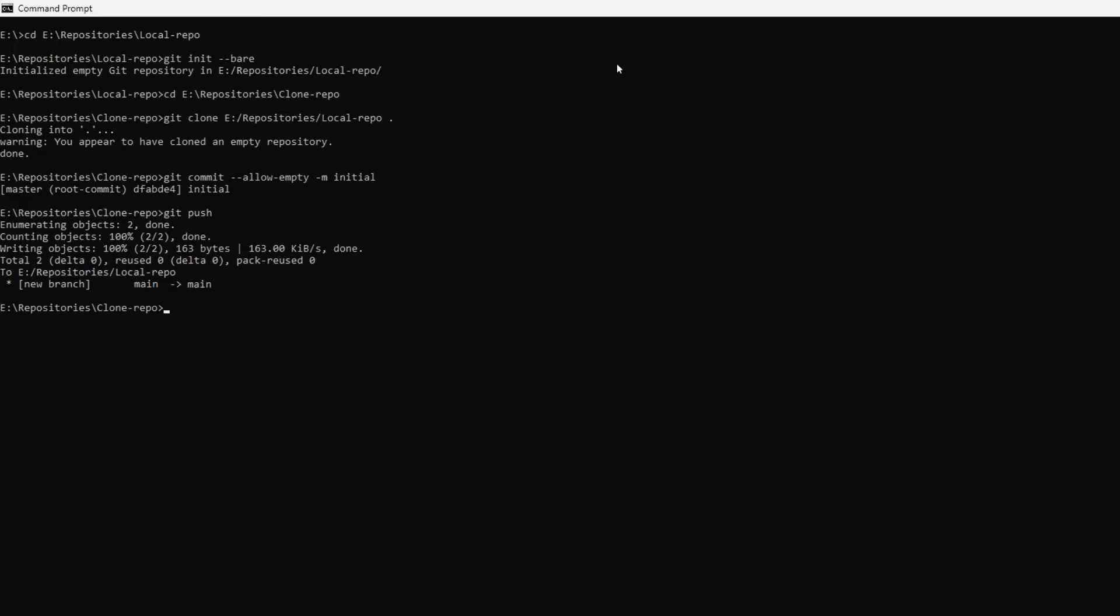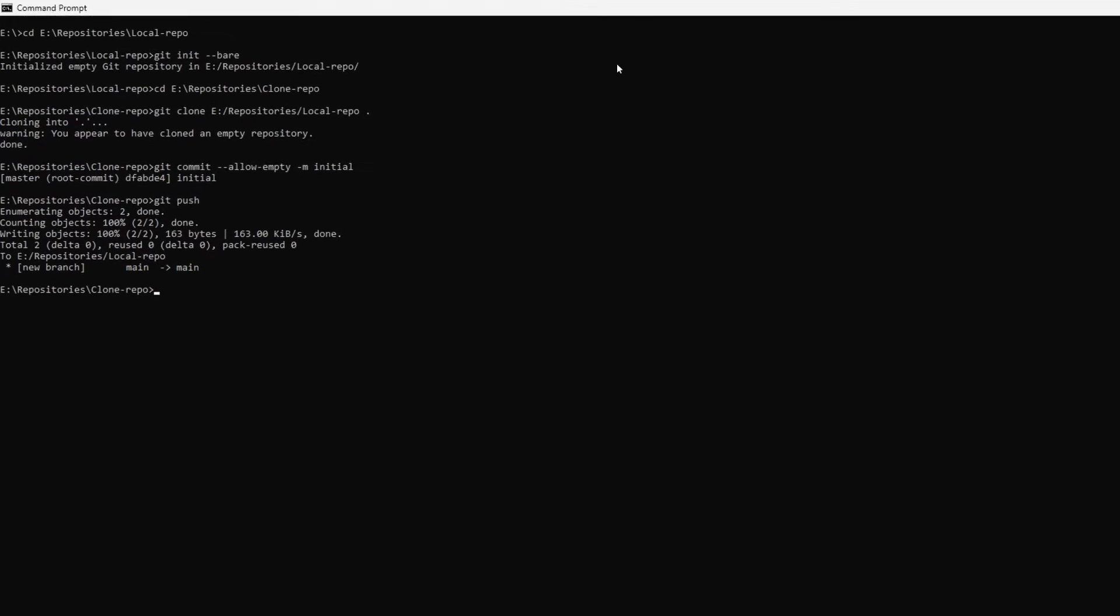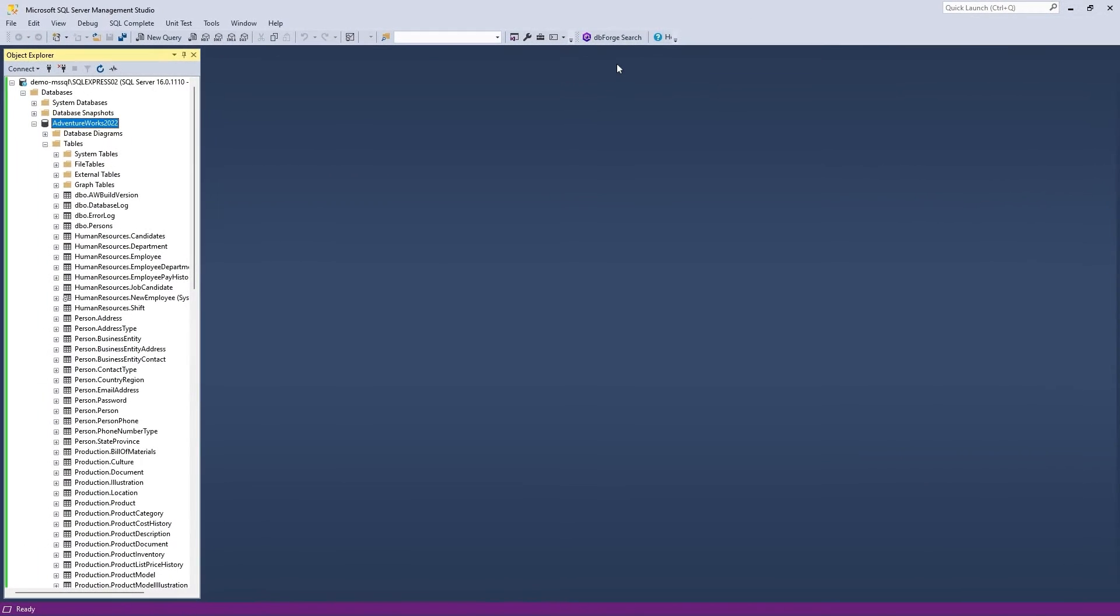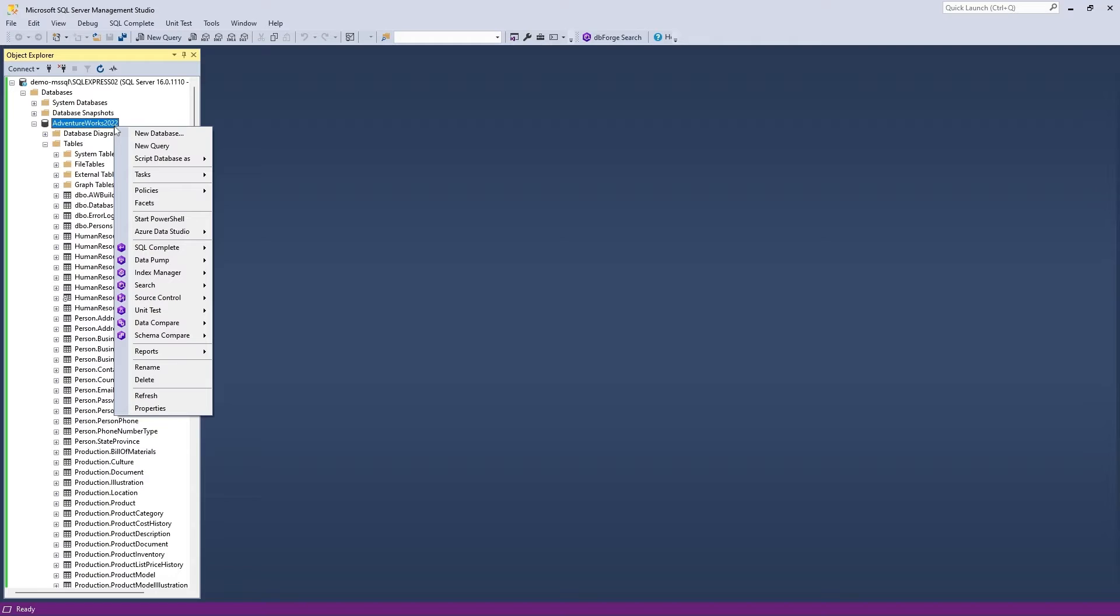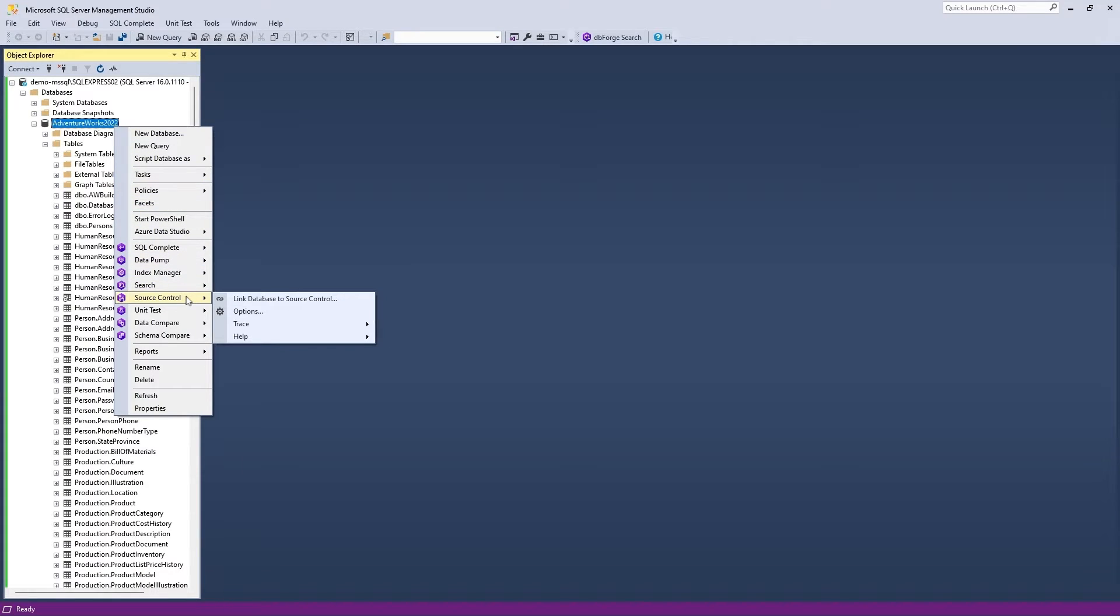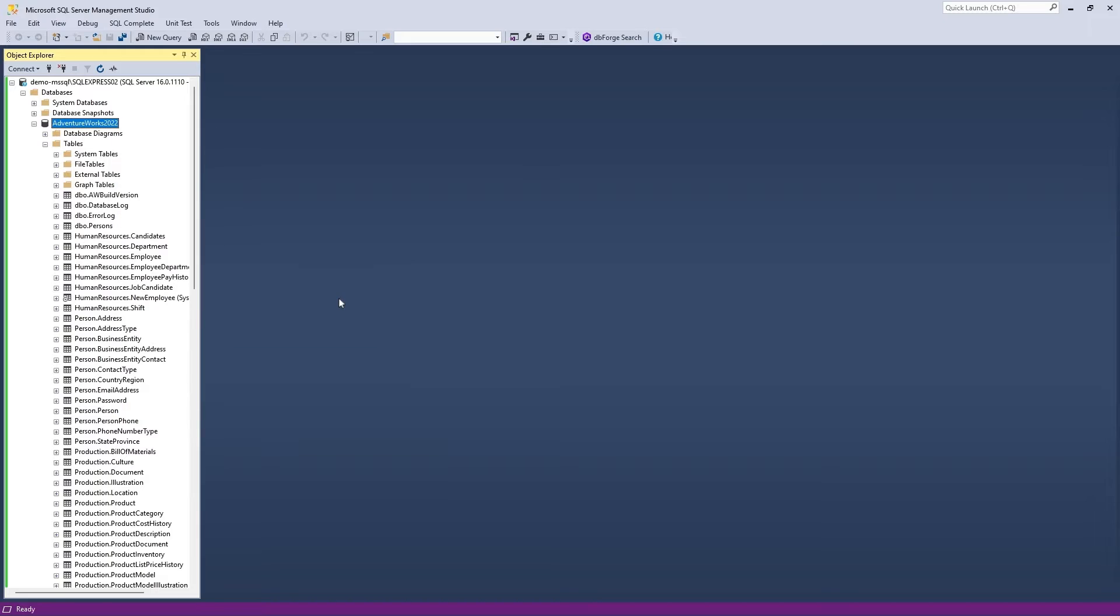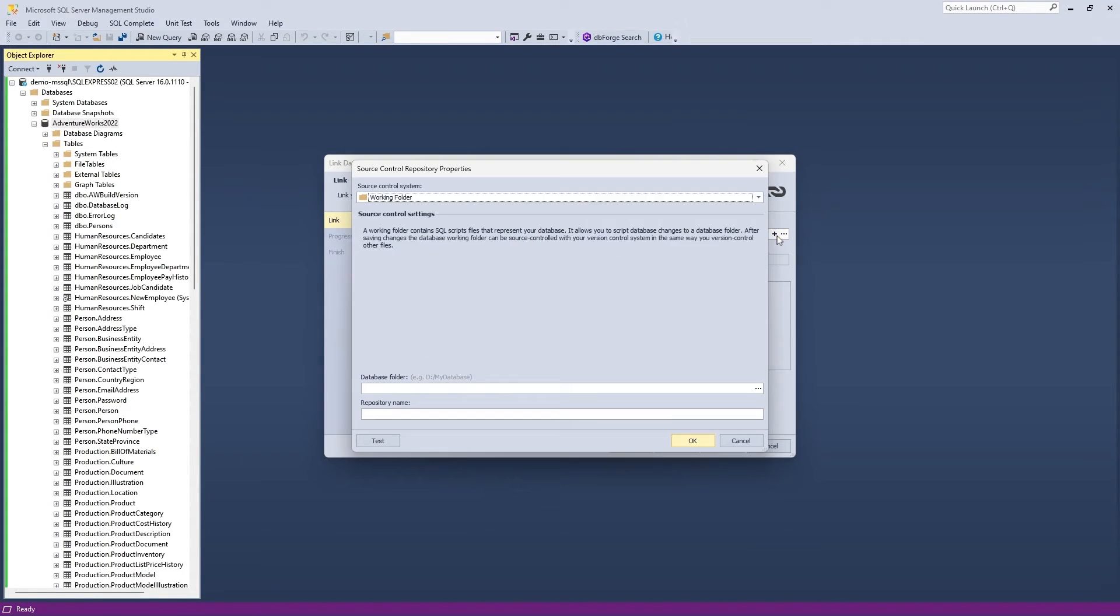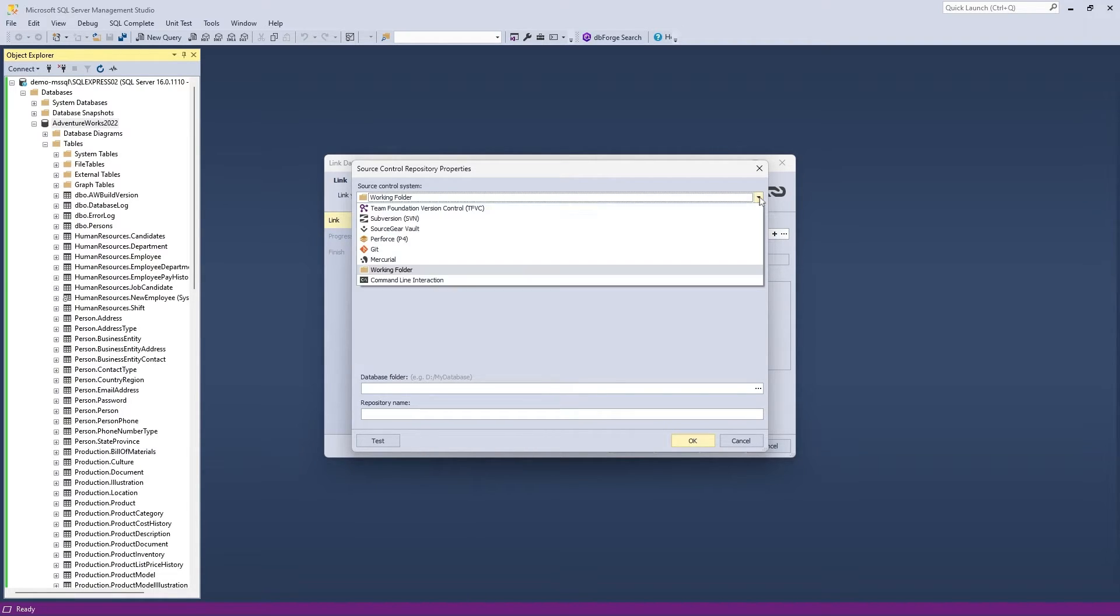That's it. Now let's get down to linking your database to Git with the help of dbForge Source Control. Open SSMS and establish a connection. After that, find the required database in Object Explorer, right-click it, find Source Control in the shortcut menu, and click Link Database to Source Control to open the wizard. Next, on the Link tab, click the plus icon in the Source Control Repository field. In the Source Control Repository Properties dialog, select Git from the Source Control System dropdown list.